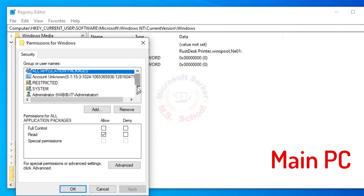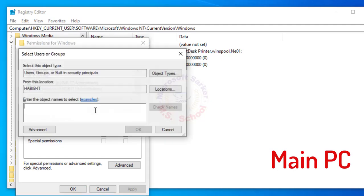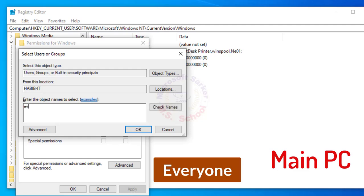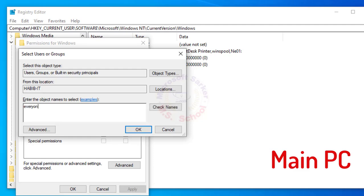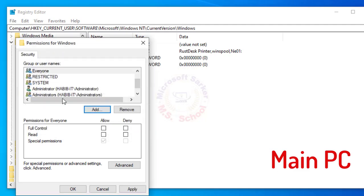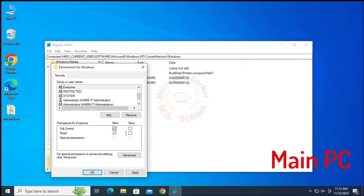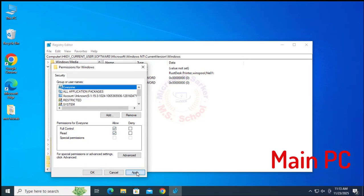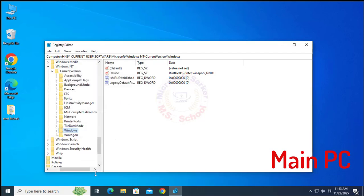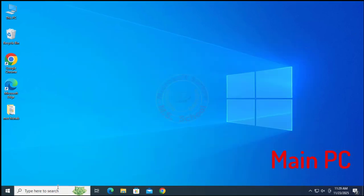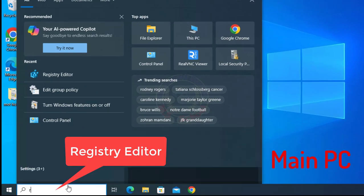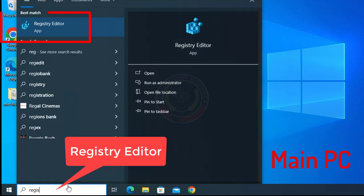Search for User Everyone. If you don't find it here, then click on Add and type 'everyone', then click OK. Press the Windows key and type Registry Editor into the search bar.